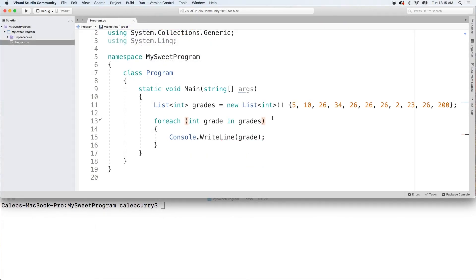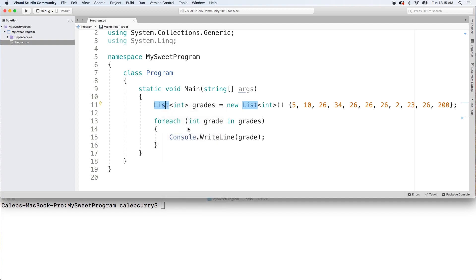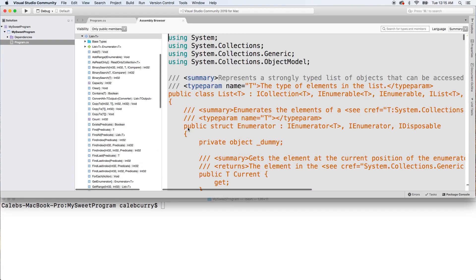So I'm gonna go a little deep here, but pay attention because this is actually gonna help you a lot. If you right-click list - I'm on Visual Studio, if you're using some other IDE this might not be a capability - but what we're gonna do is go to declaration and we're gonna get a little bit behind the scenes of what the type system in C# is like.